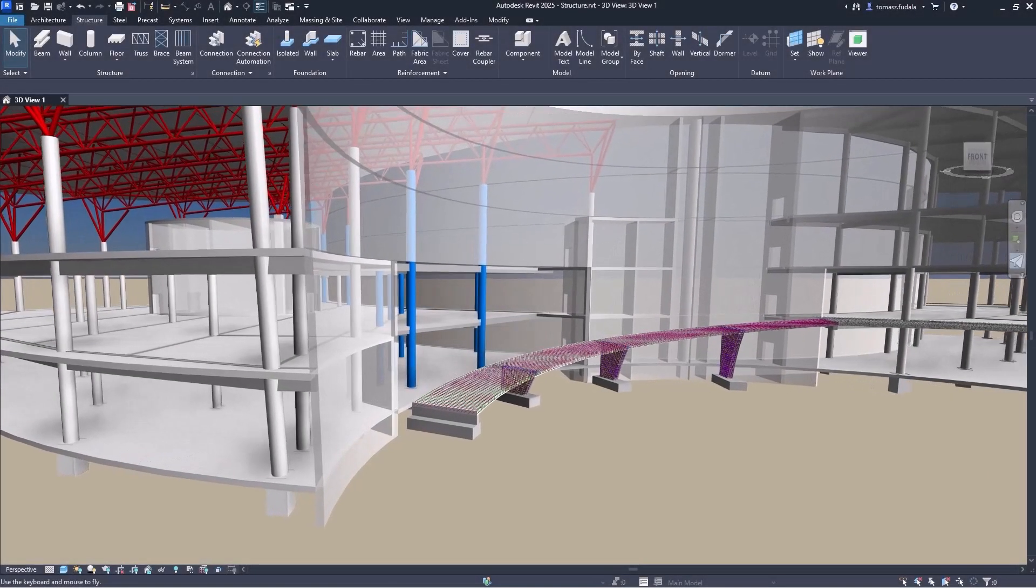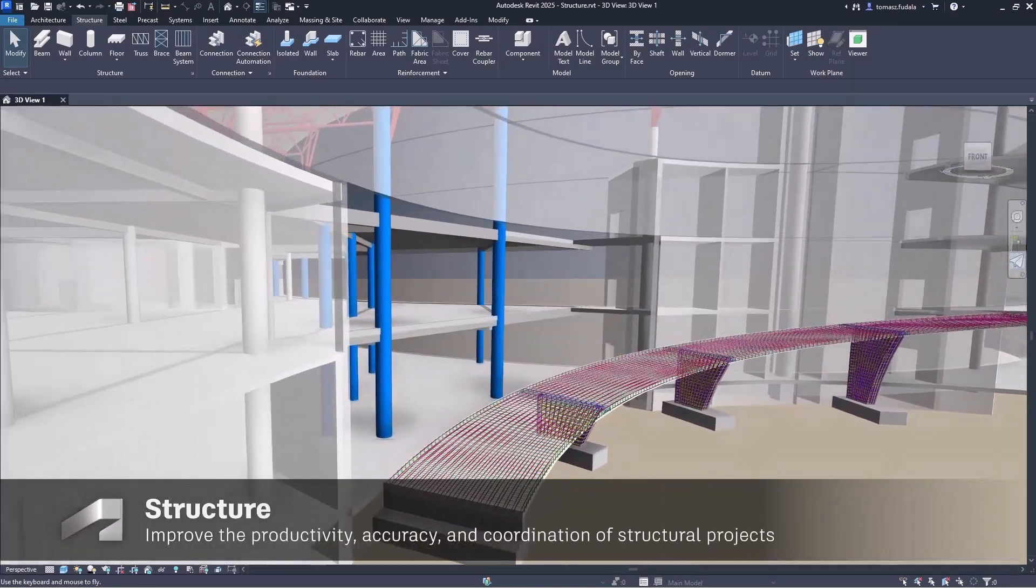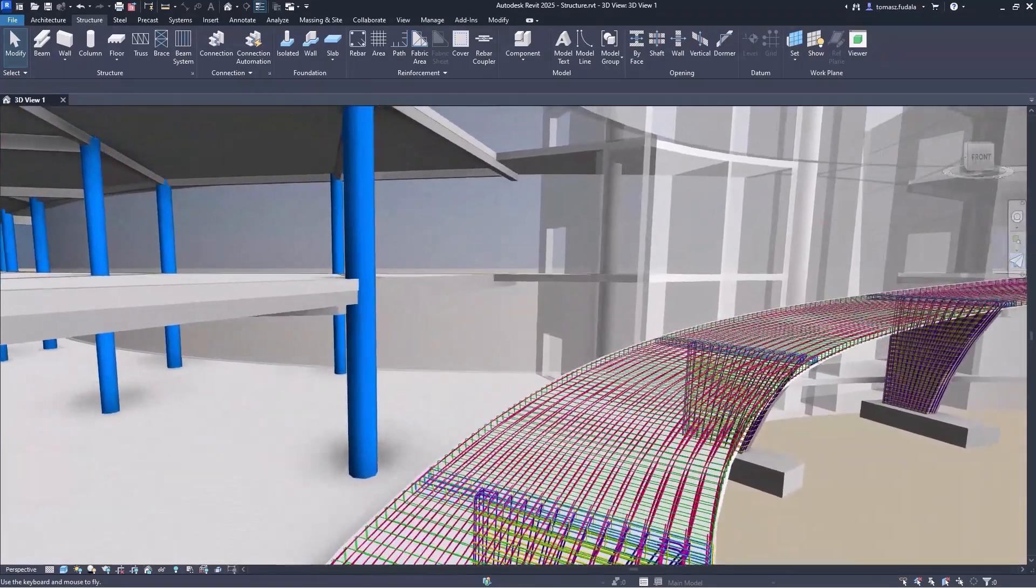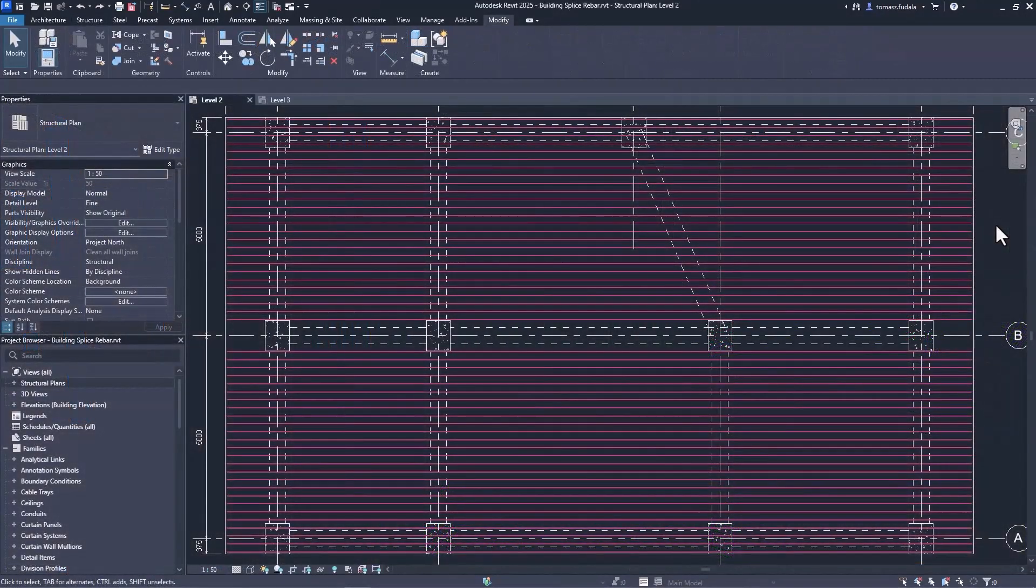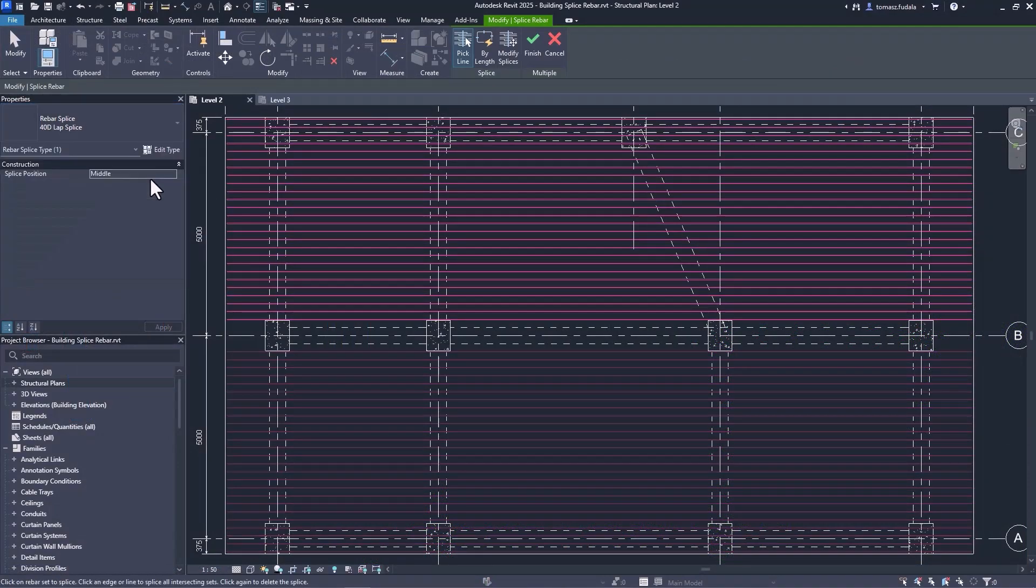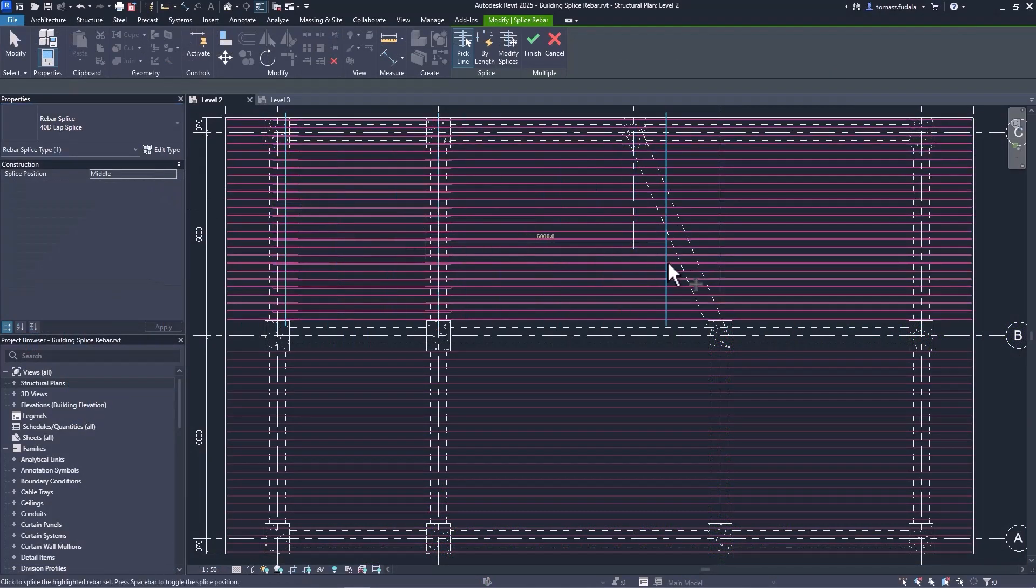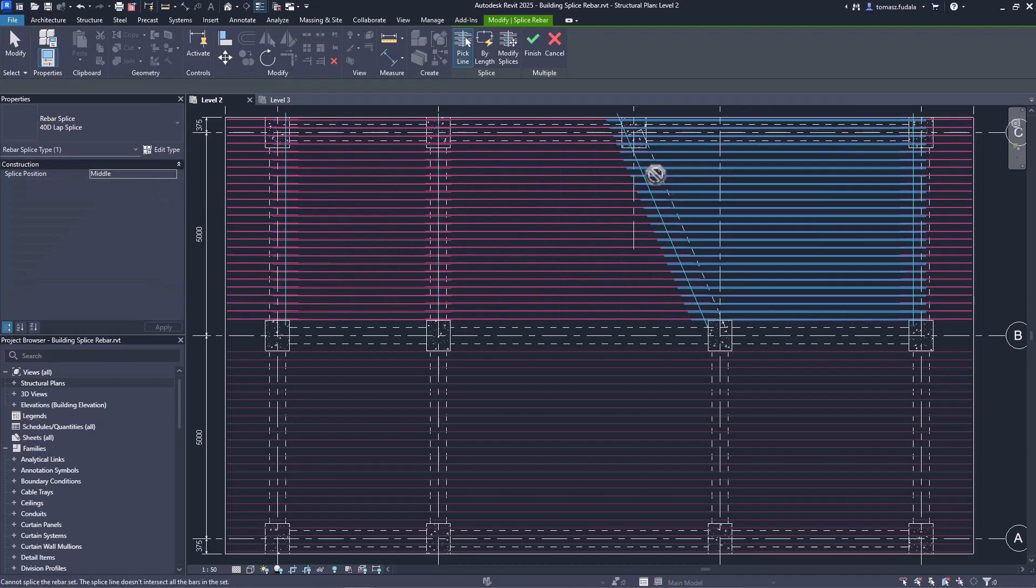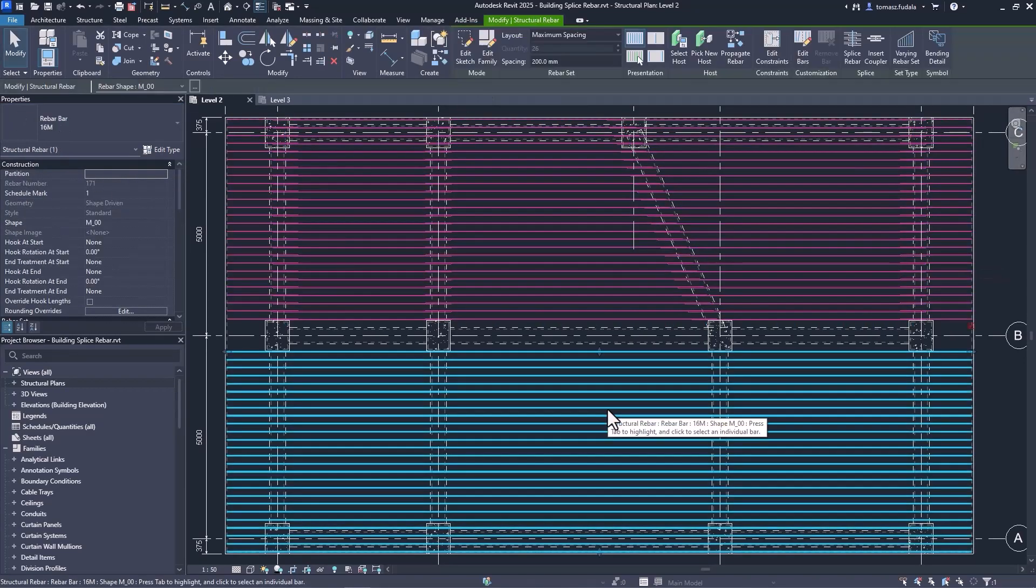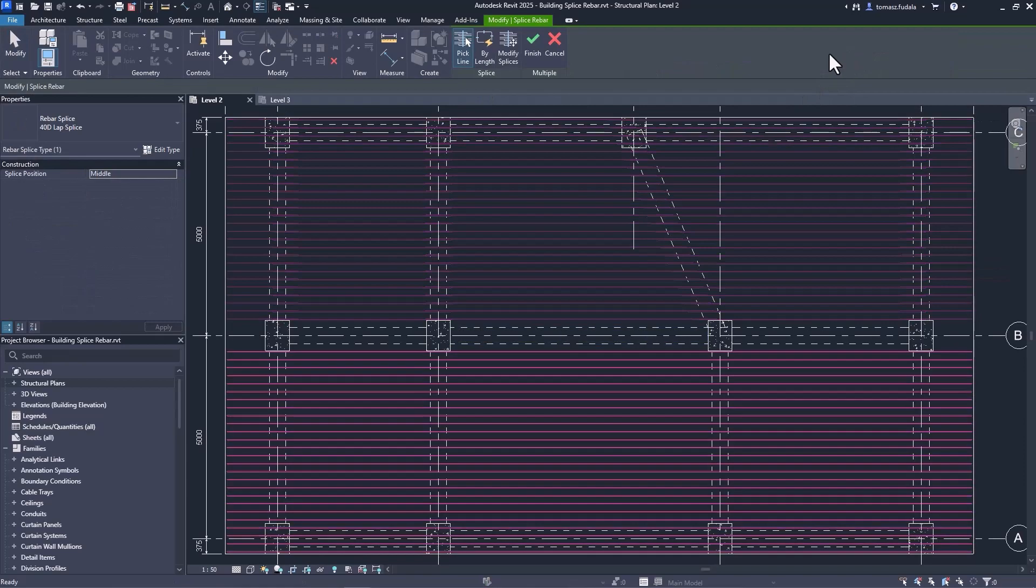Structural engineers and concrete detailers can find powerful rebar modeling and documentation features in Revit 2025. Parametric rebar splicing is one of the most important productivity tools for you. With numerous splicing rules and methods available, you can seamlessly splice multiple rebar sets along a chosen line or splice them based on length.